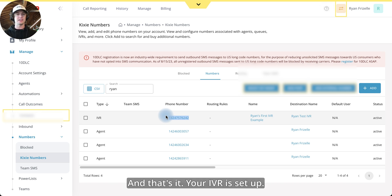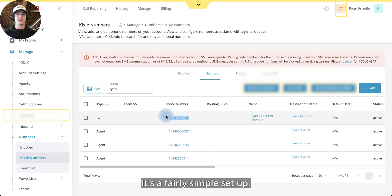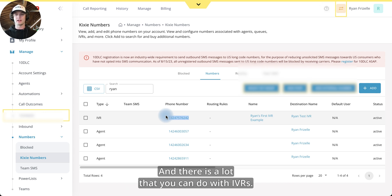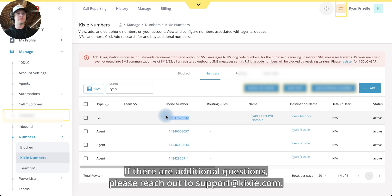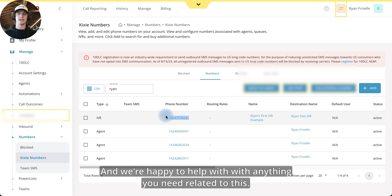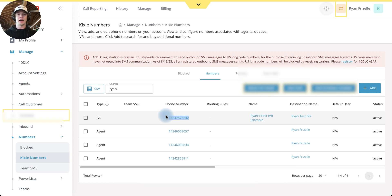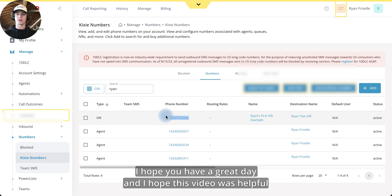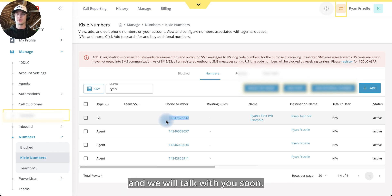And that's it. Your IVR is set up. It's a fairly simple setup and there is a lot that you can do with IVRs. If there are additional questions, please reach out to support at Kixi.com. And we're happy to help with anything you need related to this. I hope you have a great day and I hope this video was helpful. And we will talk with you soon. Thank you.